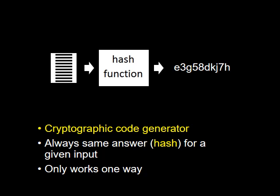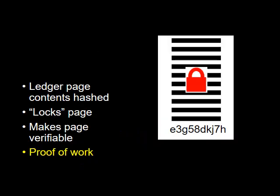The hash function only works one way. Hashing the ledger page effectively locks it down.